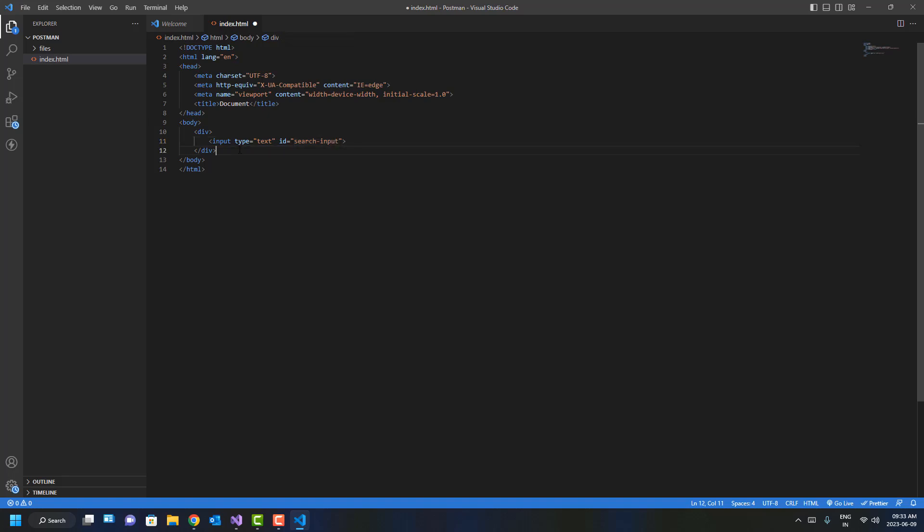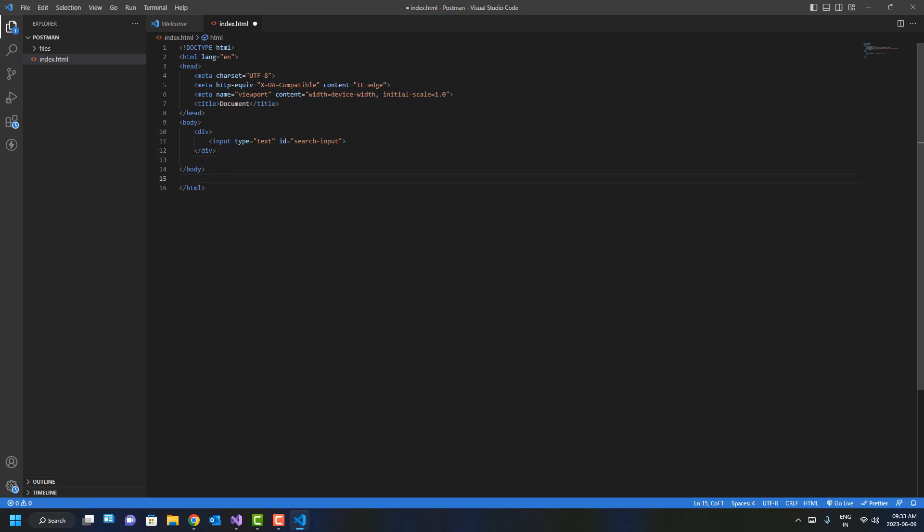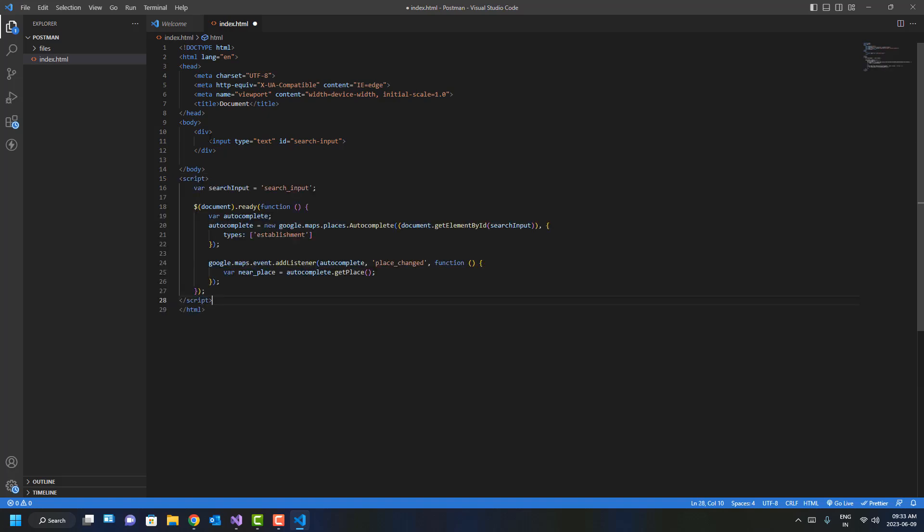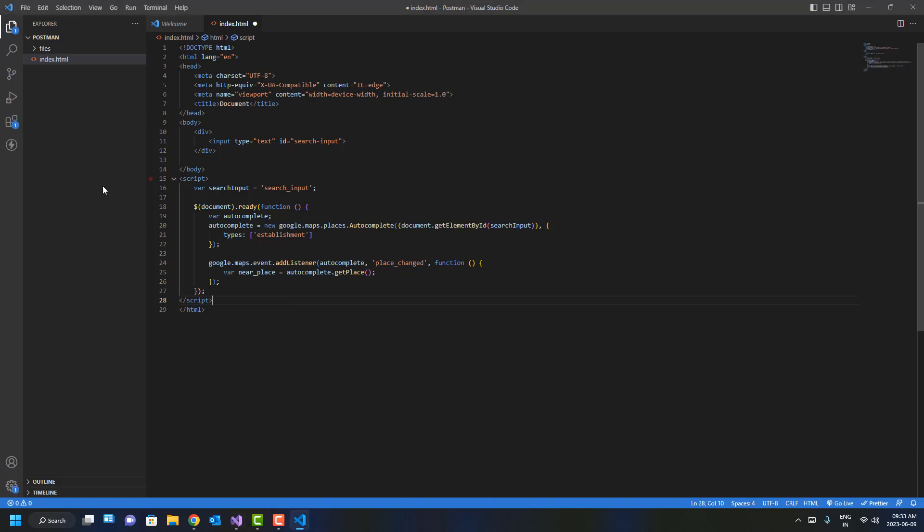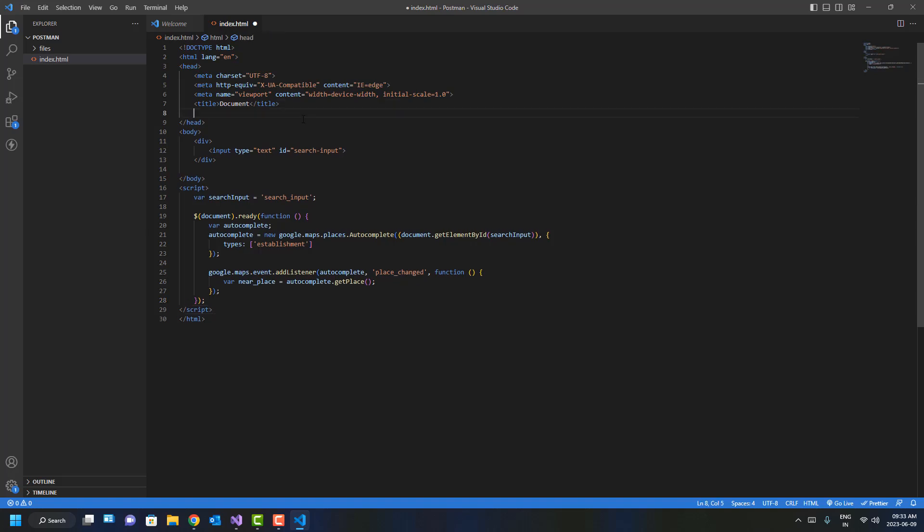We'll have to add a few scripts over here. I already have them handy. We'll use a few script links—the sources, basically the Maps. These are the two sources that we're going to be using for this Maps API.